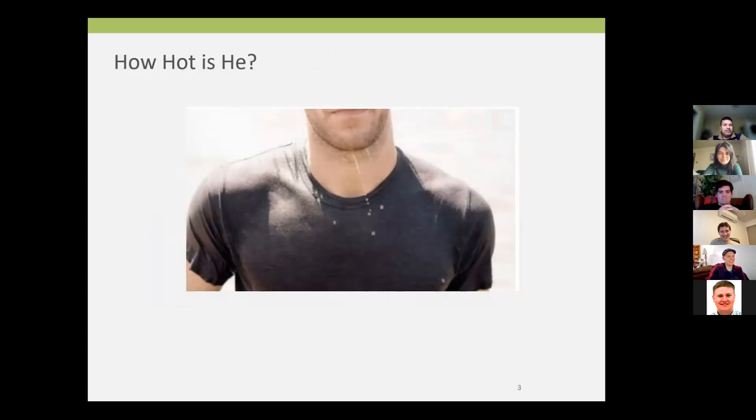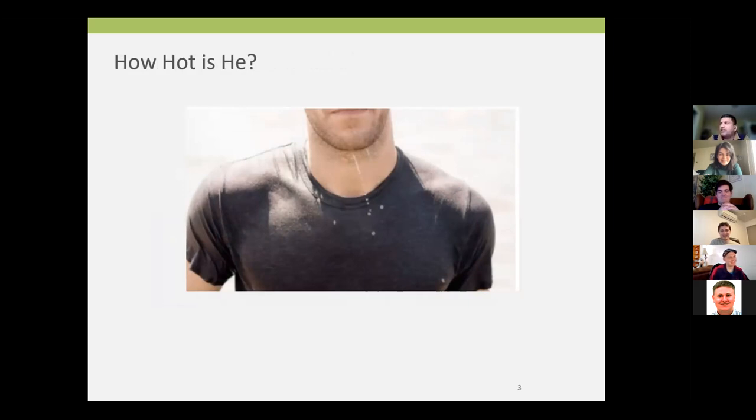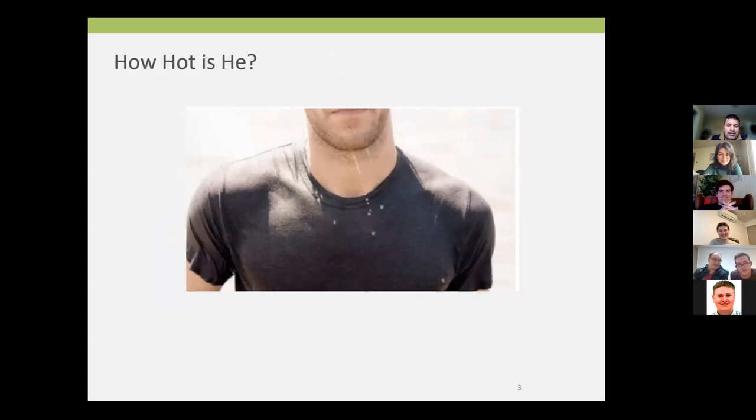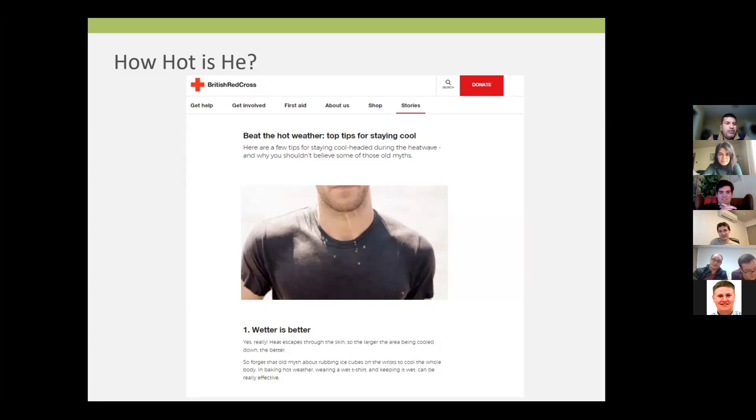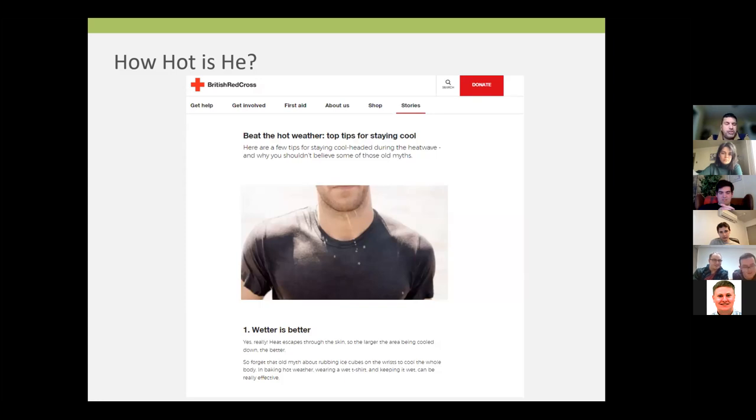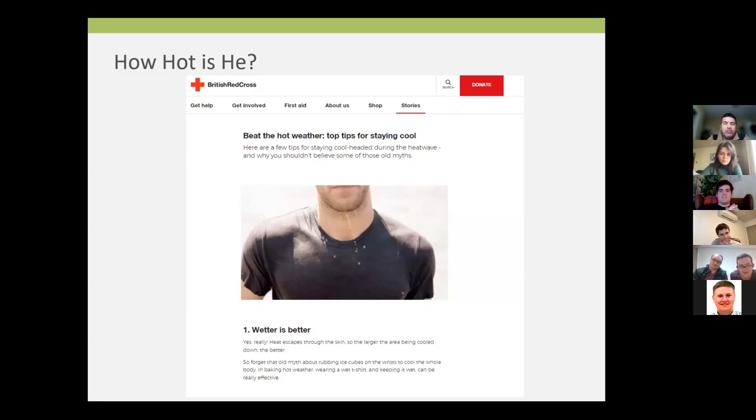How hot is this guy? He's smoking. Well, I kind of cropped this image. What is this guy trying to do? This is from the British Red Cross. We all know we had a heat wave this year and the previous year. And this is what the British Red Cross was telling people to do: wet your shirt, dip it in water and wear it.